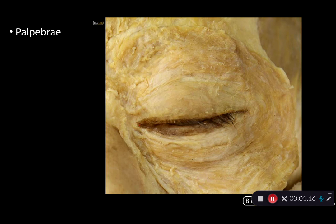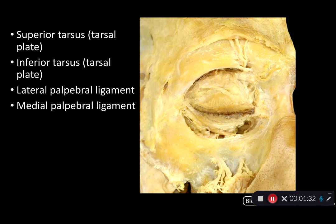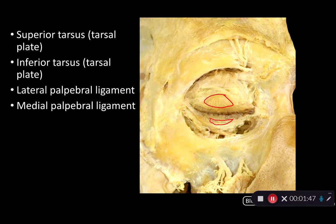As we go deep to the palpebral part of orbicularis oculi, we come to the tarsofascial layer of the palpebrae, or eyelids. Here we have tarsal plates — this is the superior tarsal plate. There is also an inferior tarsal plate, or tarsus, that is slightly obscured there. These are really providing support and giving definition to the palpebrae.